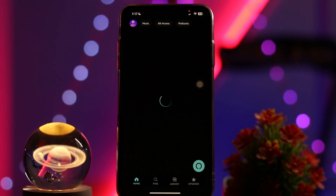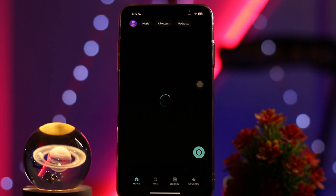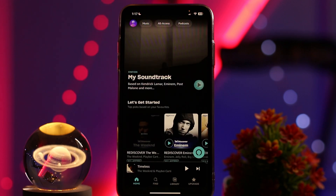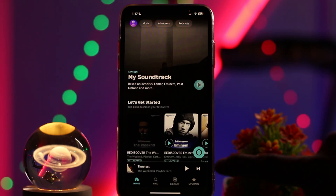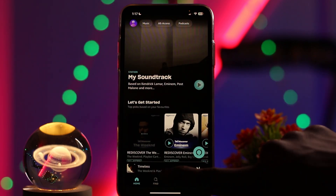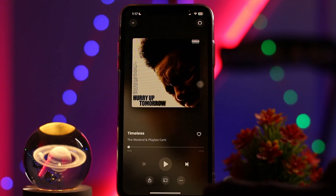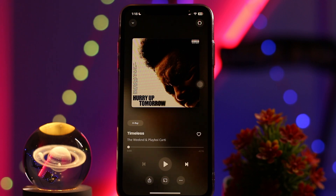What you need to do is open up your Amazon Music app and make sure you are logged into your account. Once logged in, if you are playing any music, your player will be shown right here — simply tap on that.